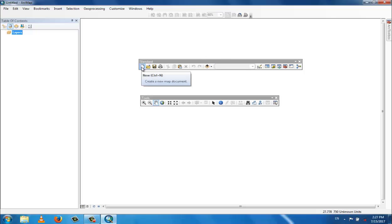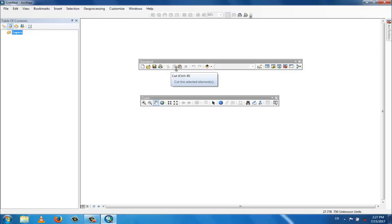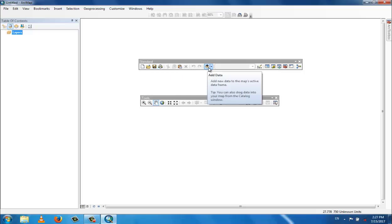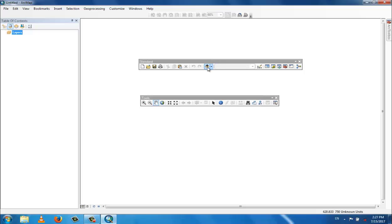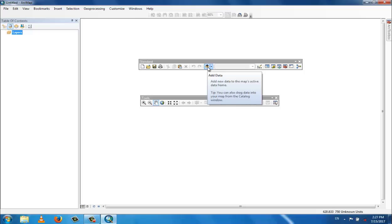In the standard tools you can see: new file, open, save, print option, cut, copy, paste, and the add data button. The add data button is the most popular and most used — by this you add data from some other folder or connected drive.